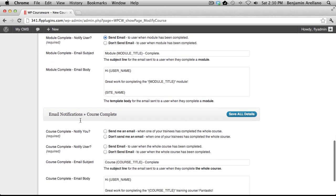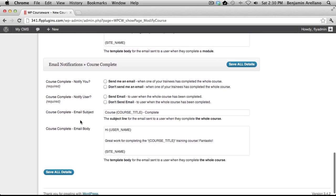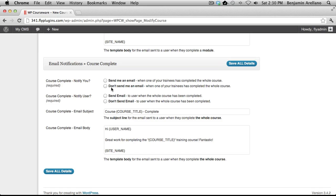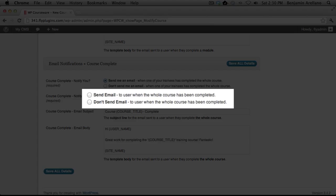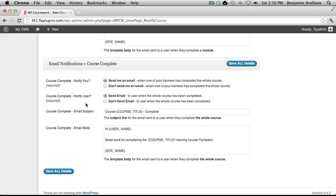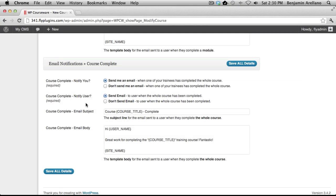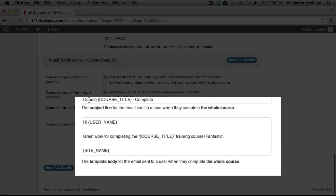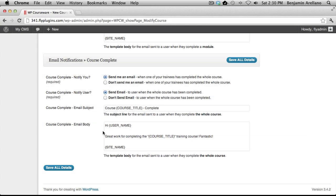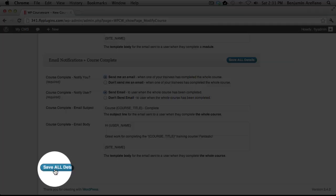And now we're going to go ahead and configure the course completed section. This section will determine whether you want to receive an email upon a course completion. The next option will determine whether you want your user to receive an email upon completion of a course. And again, you have the ability to customize the email subject and body using the email template tags. Now that we have completely configured our course, we're going to go ahead and click save all details.